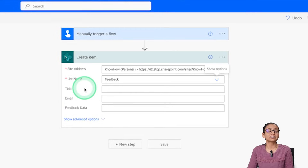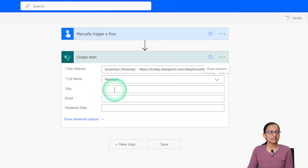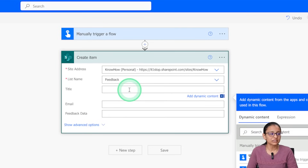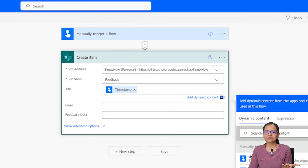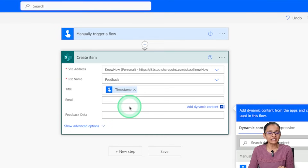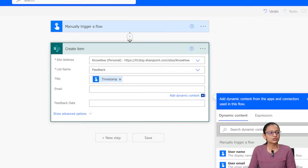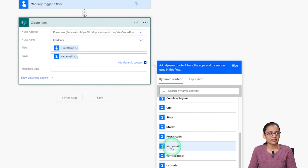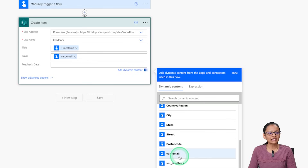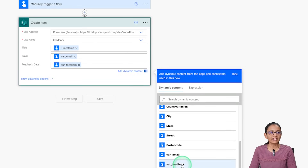From the SharePoint site, select the list — I'll choose the 'Feedback' list. Once selected, you will automatically see all the columns defined in that list: Title, Email, and Feedback Data. In the Title field I want to insert a timestamp, so I select the date/time timestamp — every timestamp is unique, which is why it serves as the ID. Then click 'Add dynamic content' to map the 'Variable Email' to the Email field and 'Variable Feedback' to the Feedback Data field.